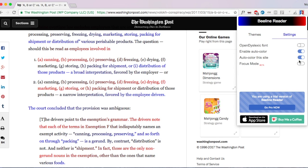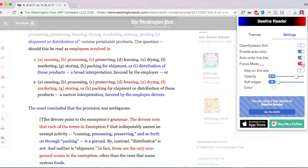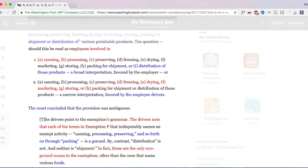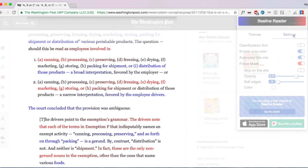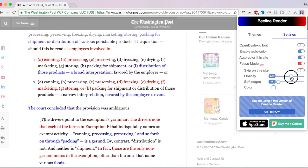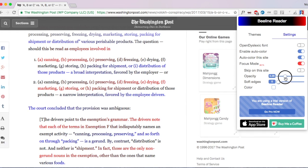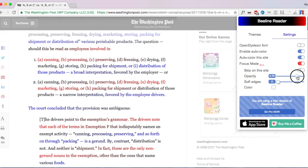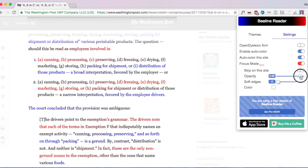When you turn on Focus Mode, the BeelineReader plugin will dim the page that surrounds the text. So the text remains easy to read, but everything around it is covered by a semi-opaque layer. And you can change the level of opacity to make it more transparent or more opaque, depending on your preference.